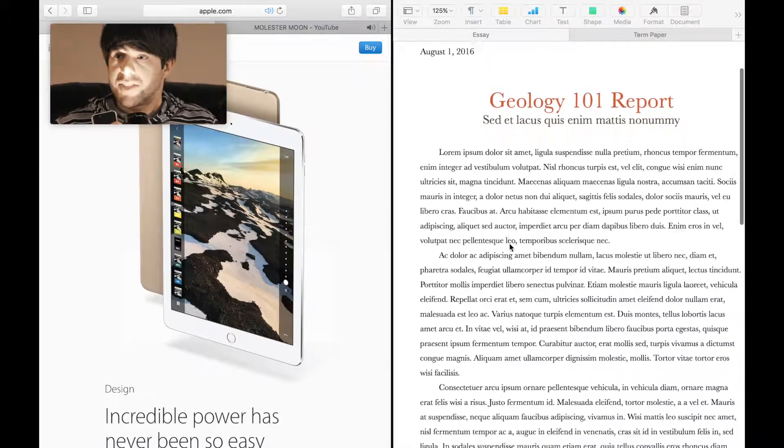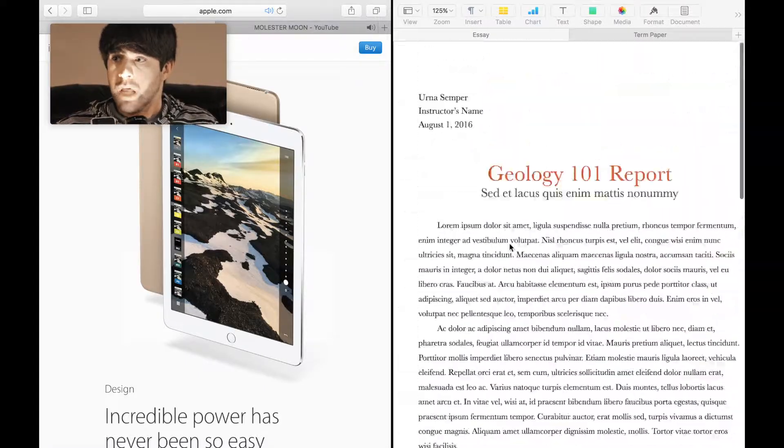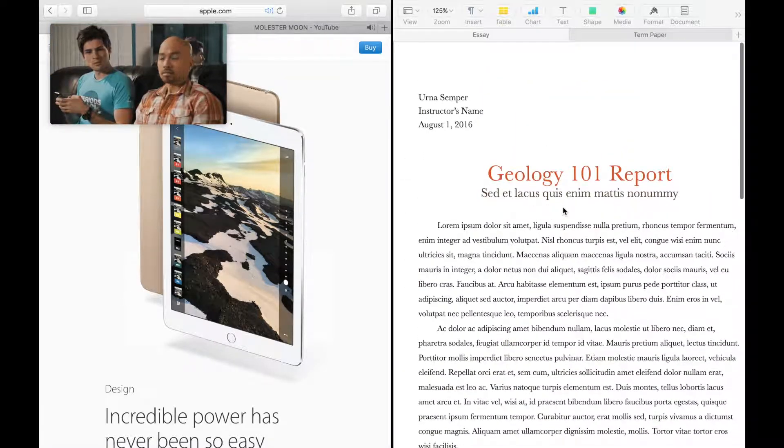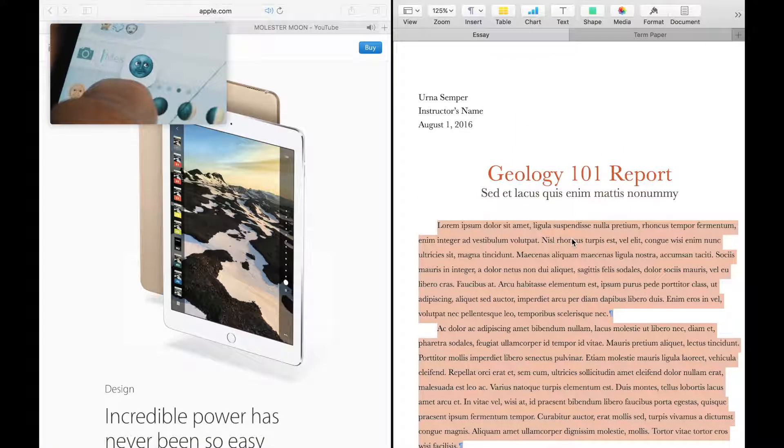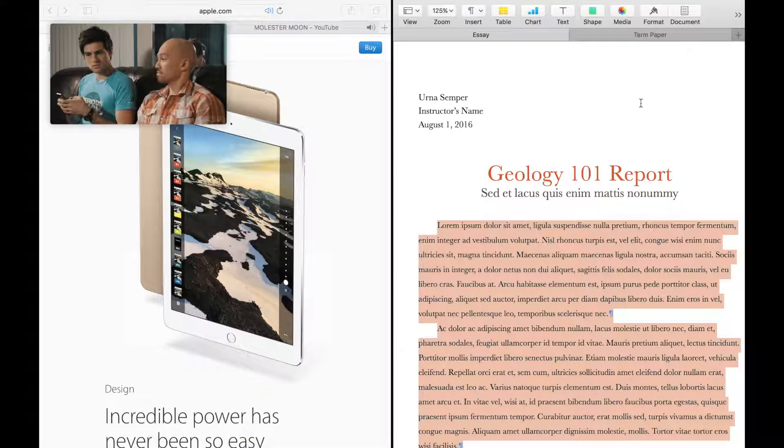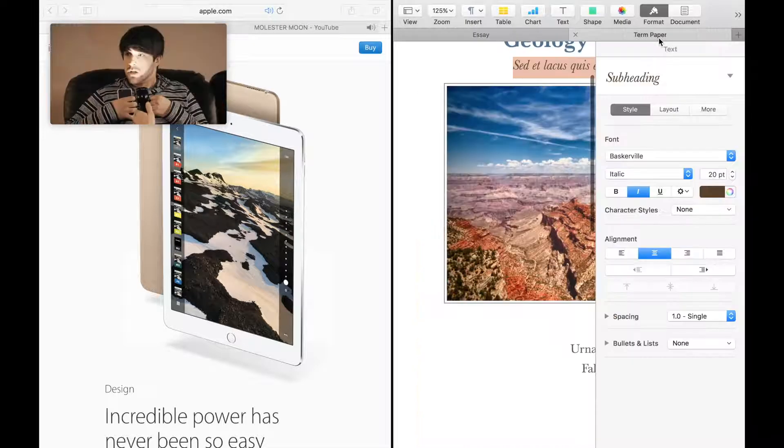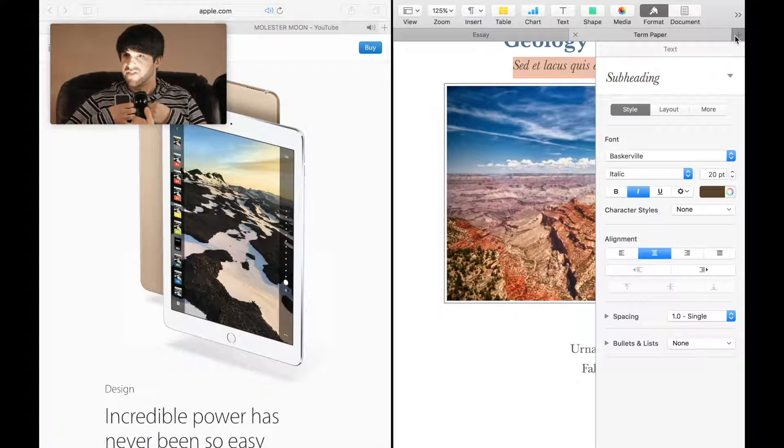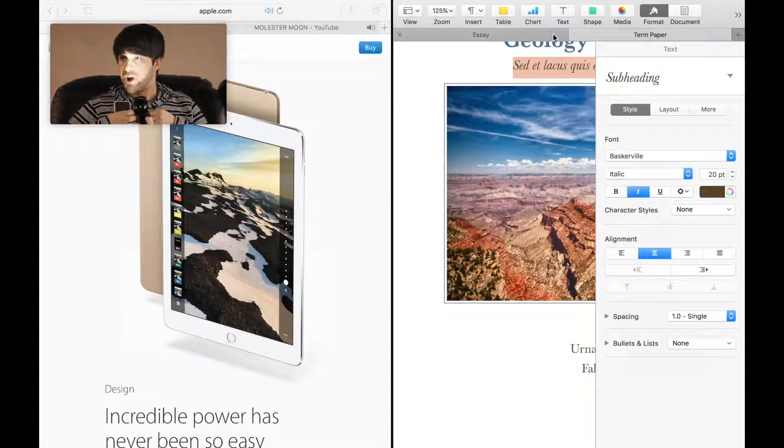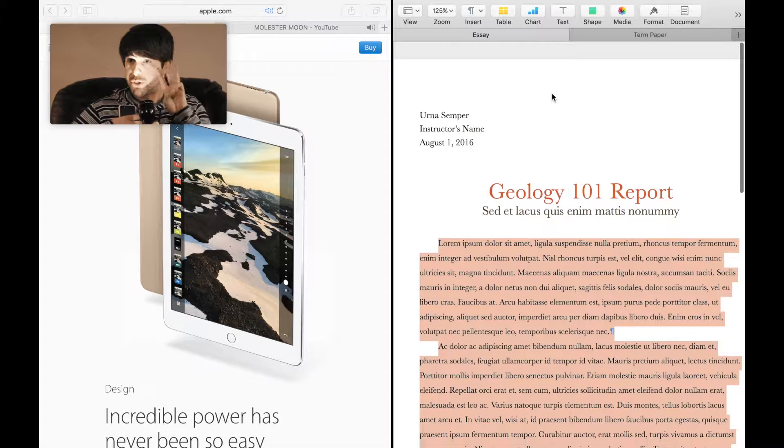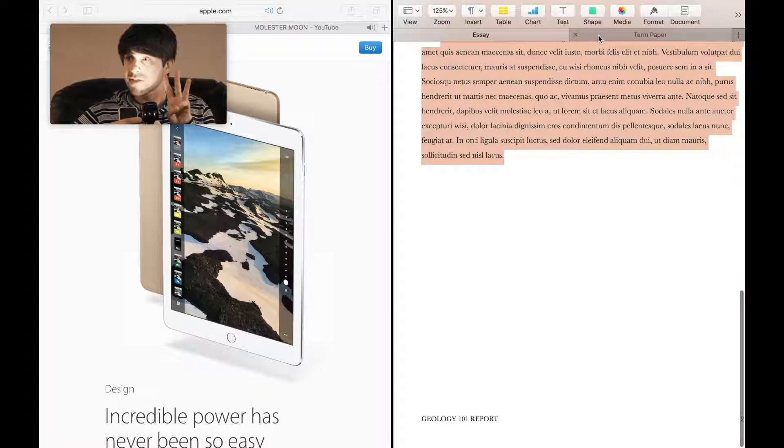What's also coming to the Mac are tabs in other applications such as pages. This can reduce clutter so that you can have only one window for that application.